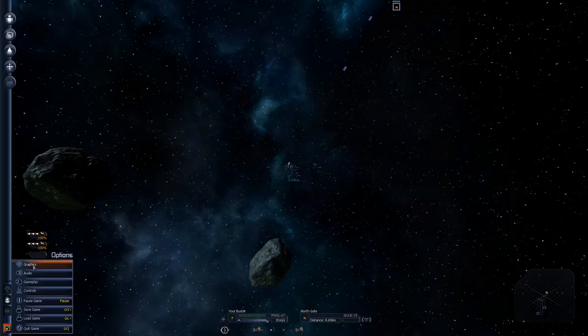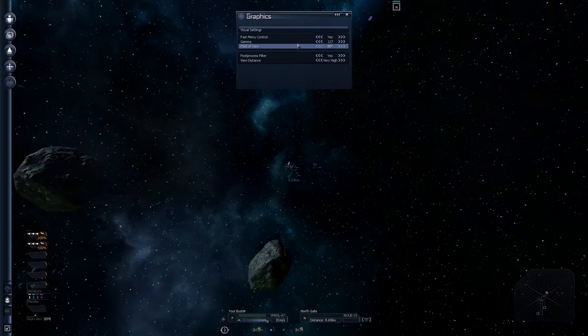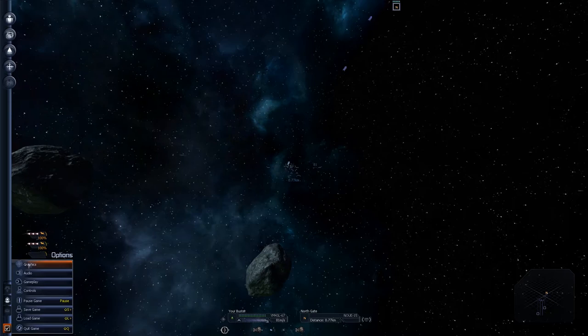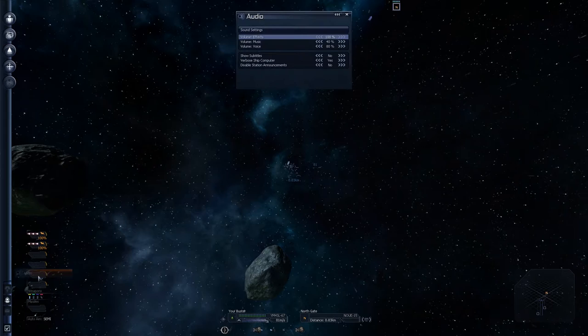And field of view is currently set to 90 degrees. I haven't altered any of these. These are default for me. I'm not quite sure why it went blue though. Hmm. I did it last time I came to the game as well. I went into the graphics, and then I came out and everything went blue. Hmm. Don't know.